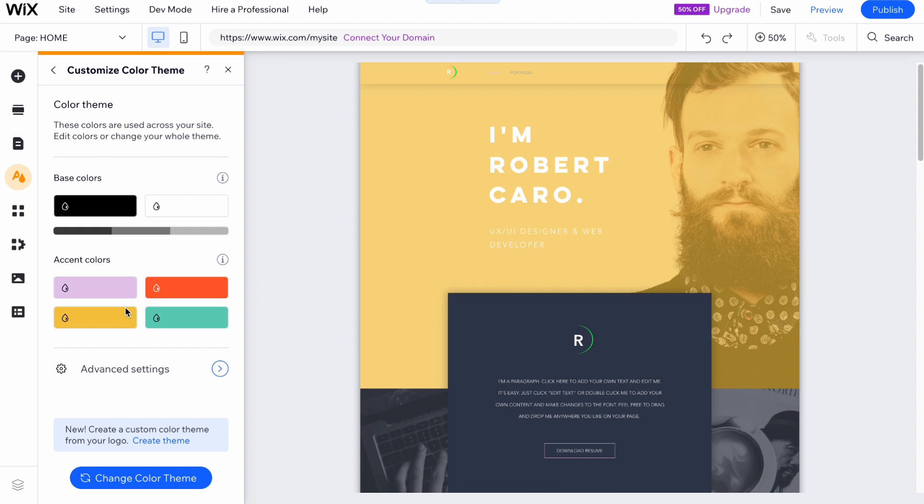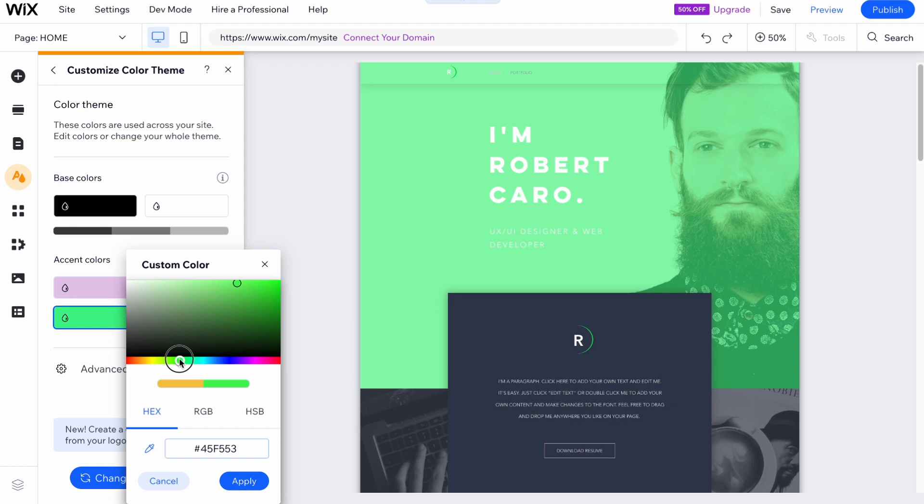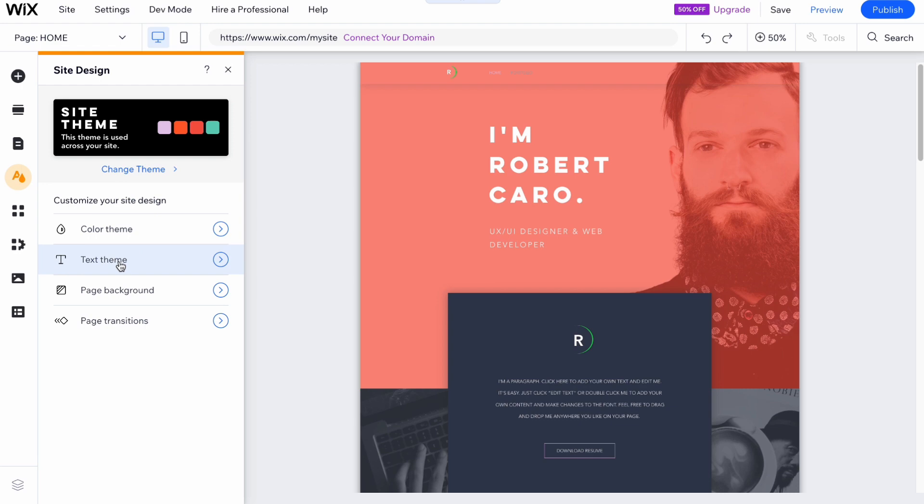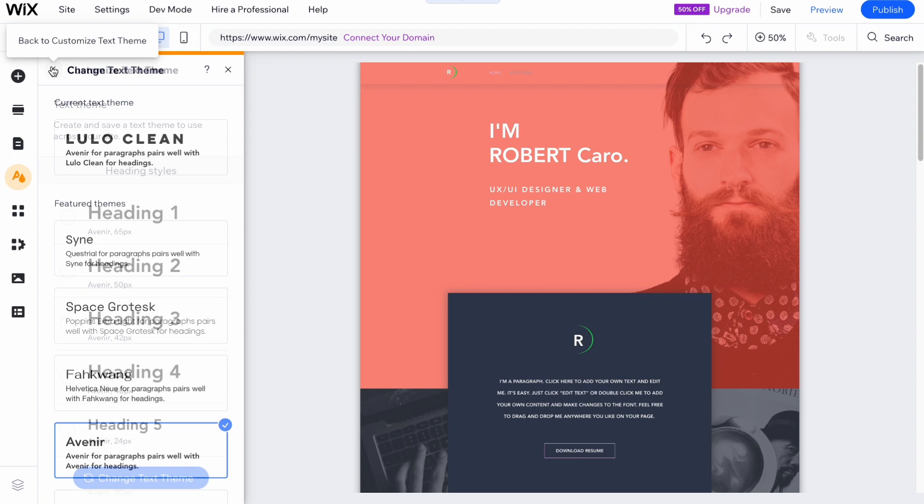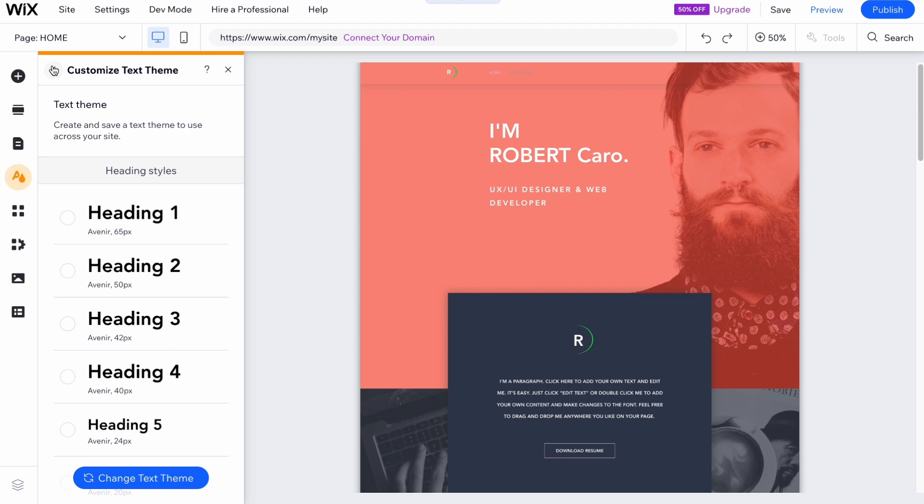Let's say I would like to make this color red — let it be red. I also want to change the text theme, so let's click on 'Change Text Theme'. I'll use this font pack. It really depends on your vision for how you want it to look.